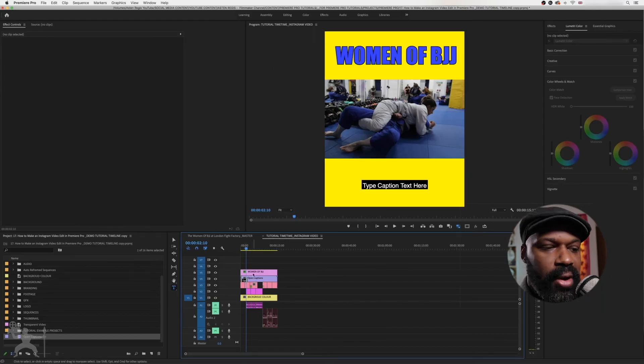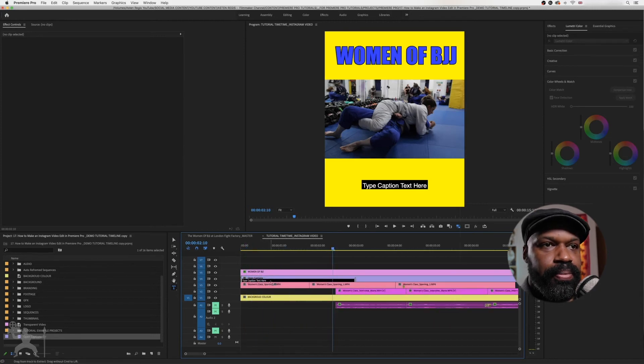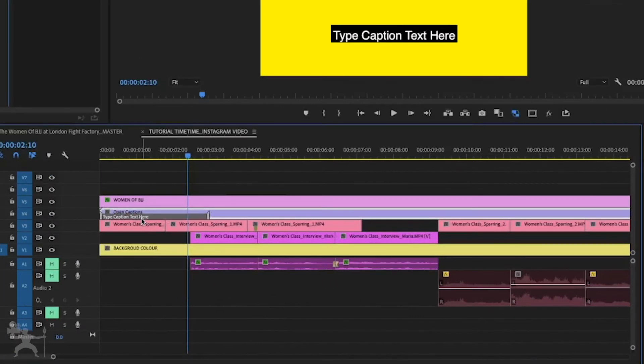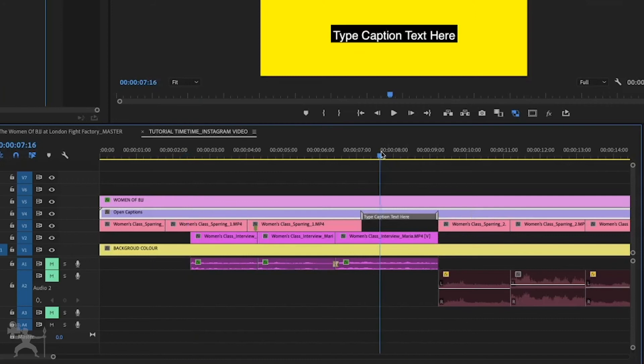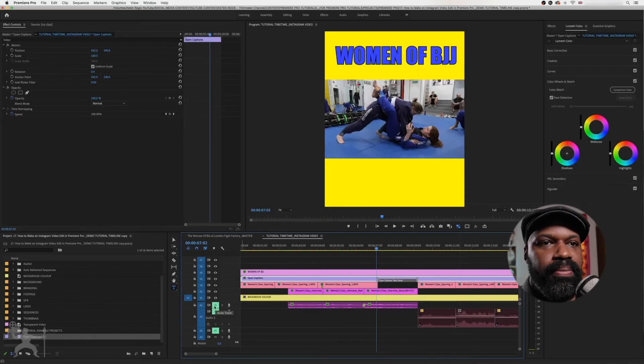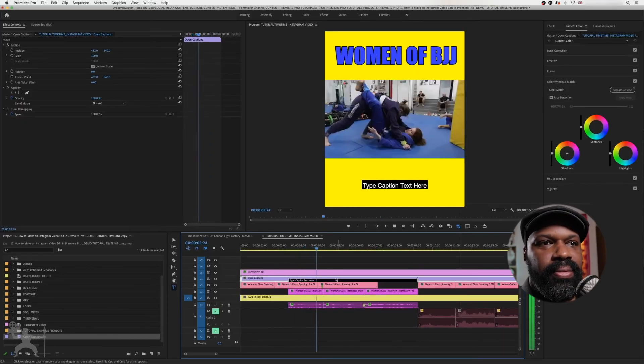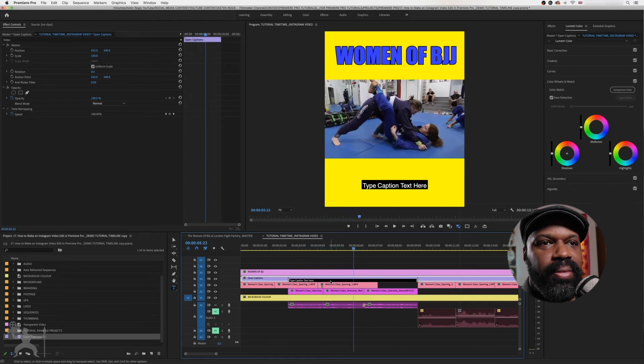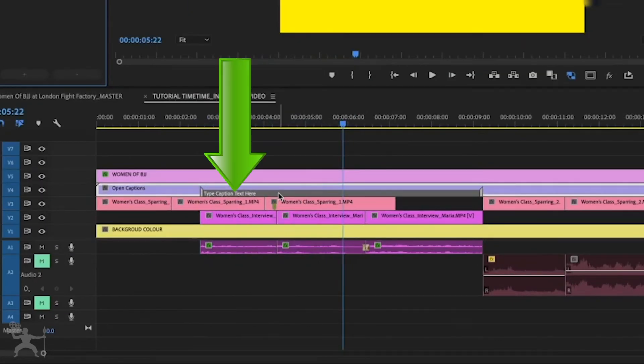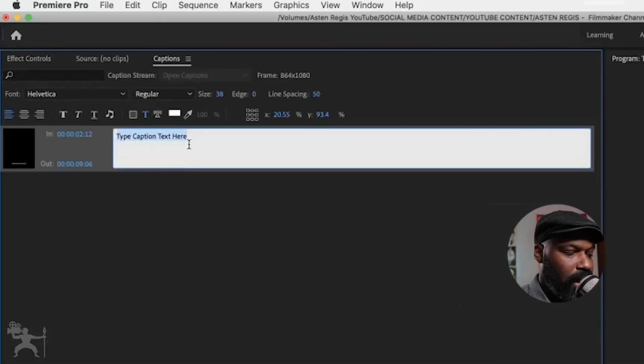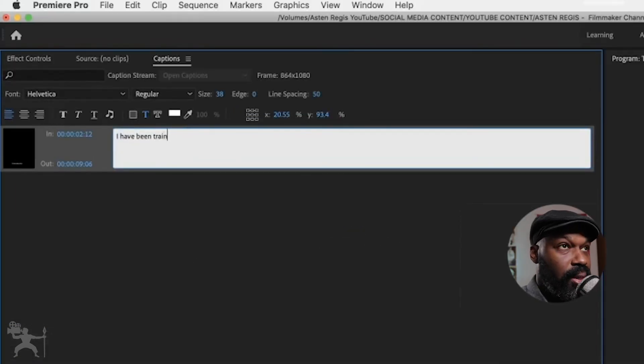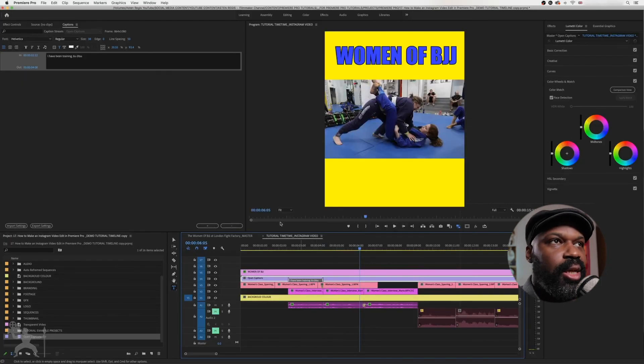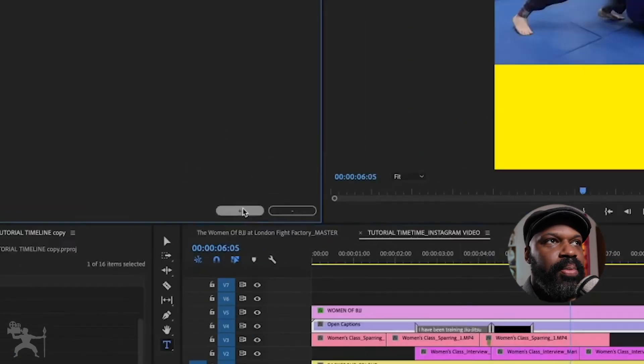So if I just zoom in, I can now position this where there's speech, for example. Like say here. Like so. And if I just play it. 'I have been training Jiu-Jitsu for like one year and six months.' So double click here where it says type caption here. And then just write whatever you need. And then when you want to add the next section, you go here. Press plus.